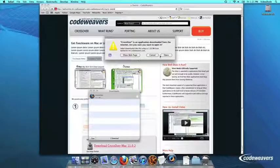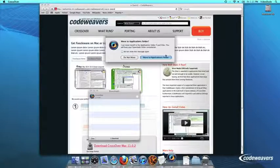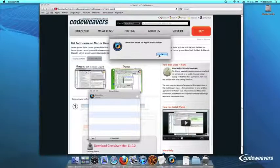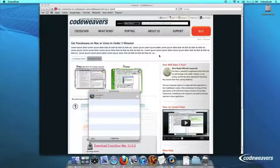Crossover will ask to move itself to your Applications folder, where the rest of your Mac programs live, and this is recommended.